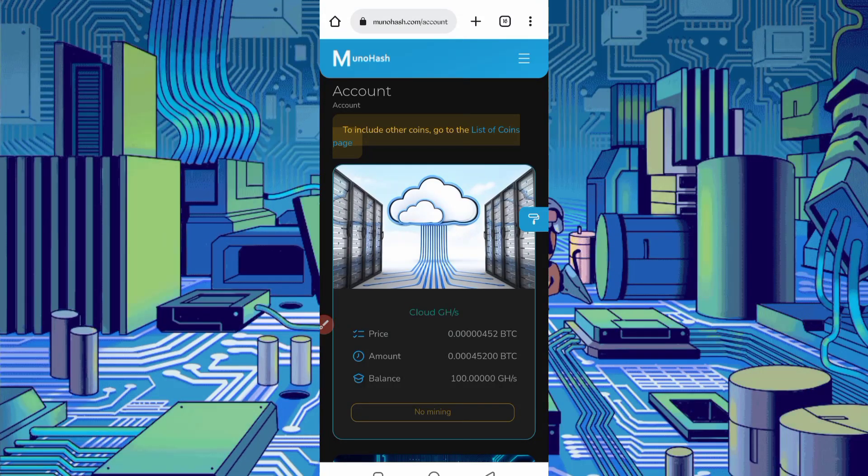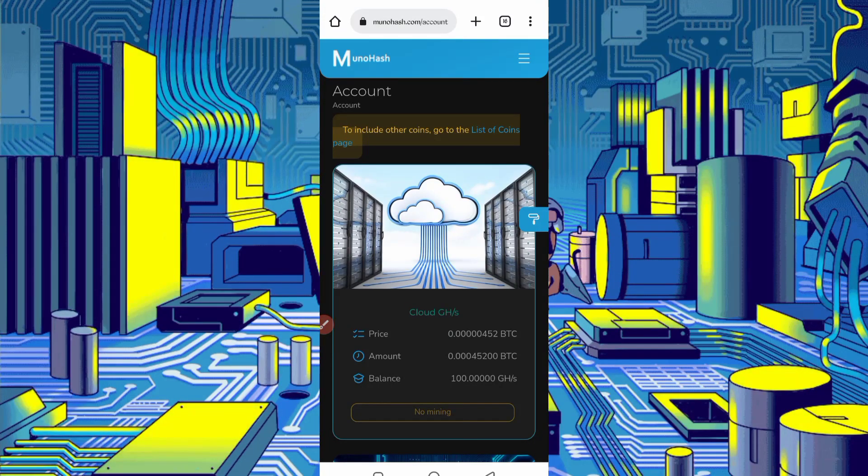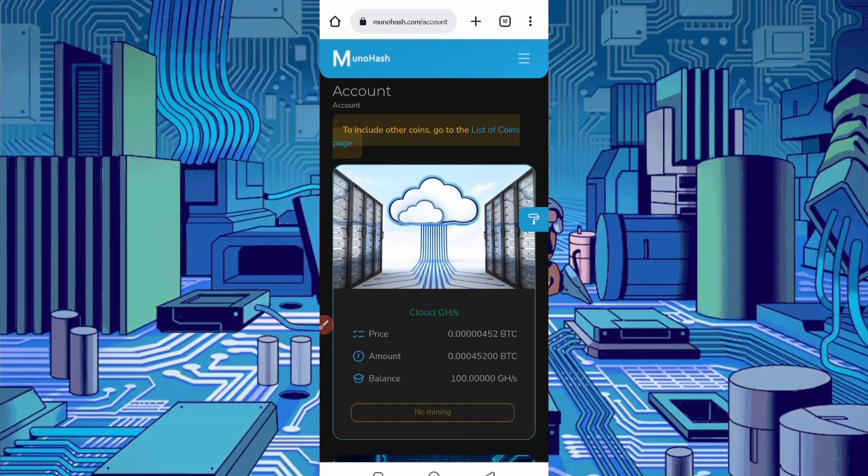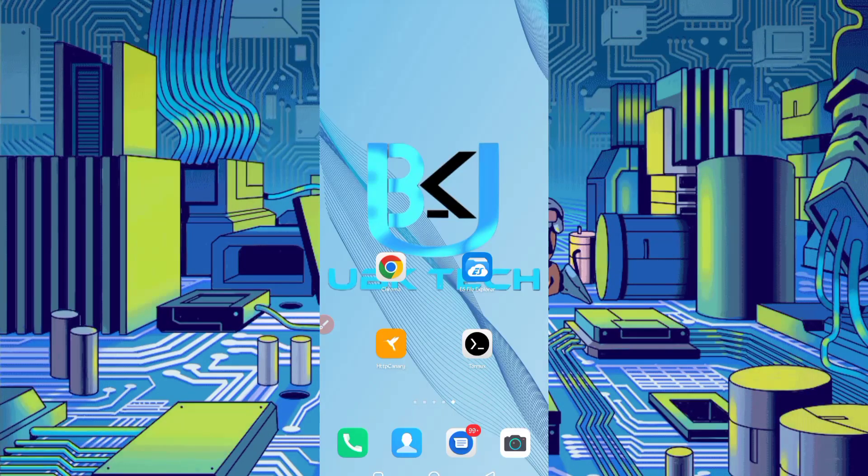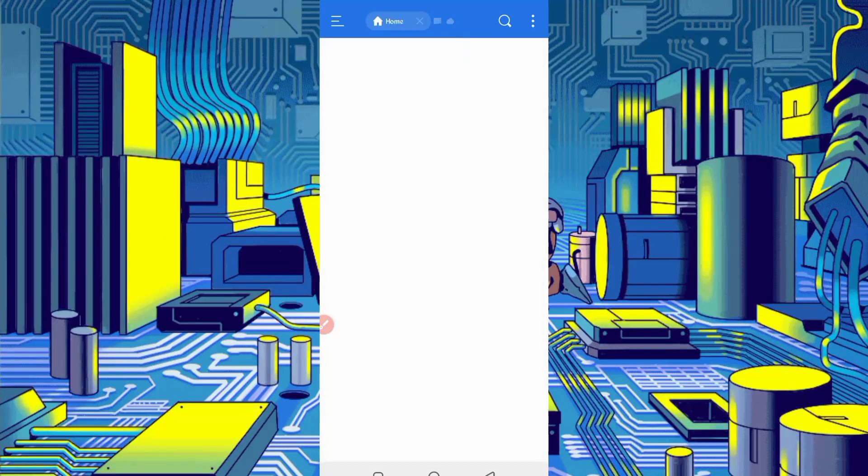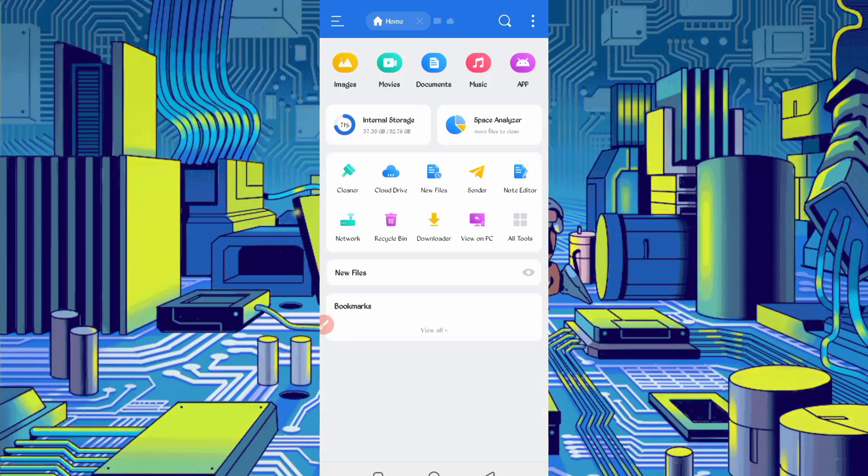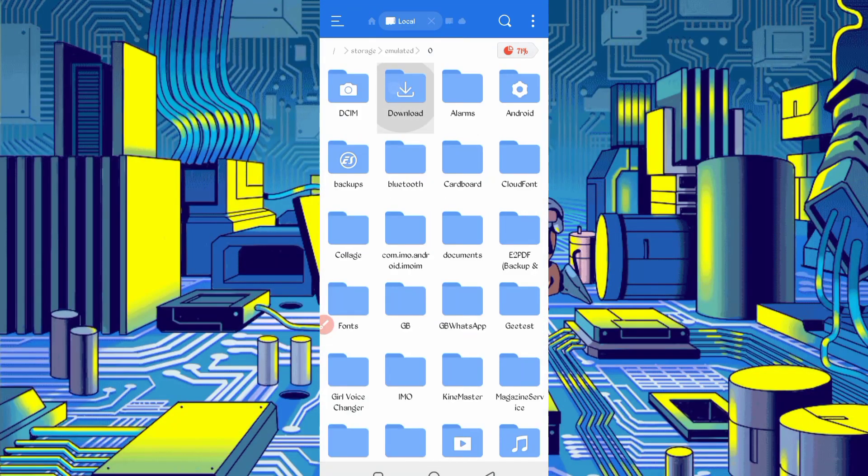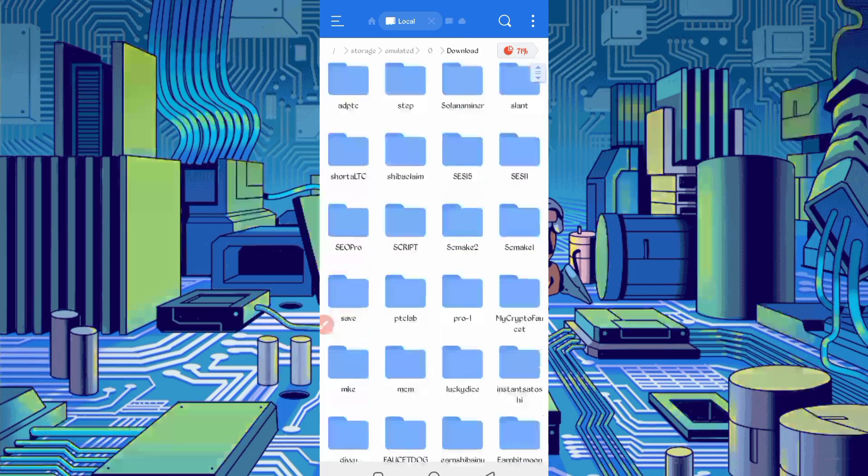After downloading the script, open your any explorer APK. Then go to the download folder where you downloaded your file.